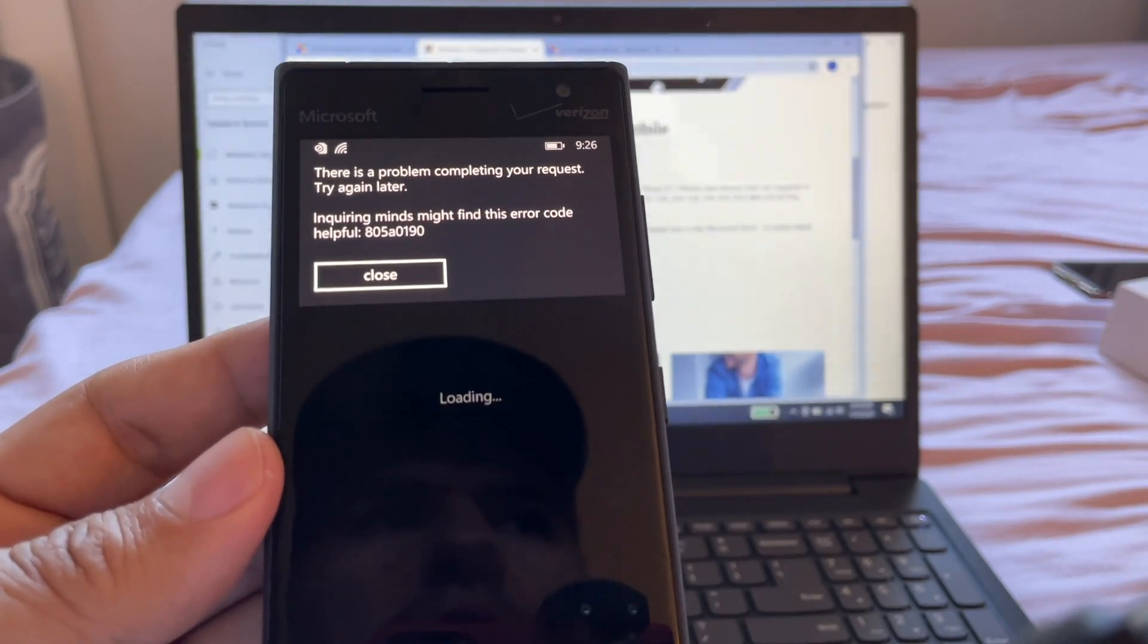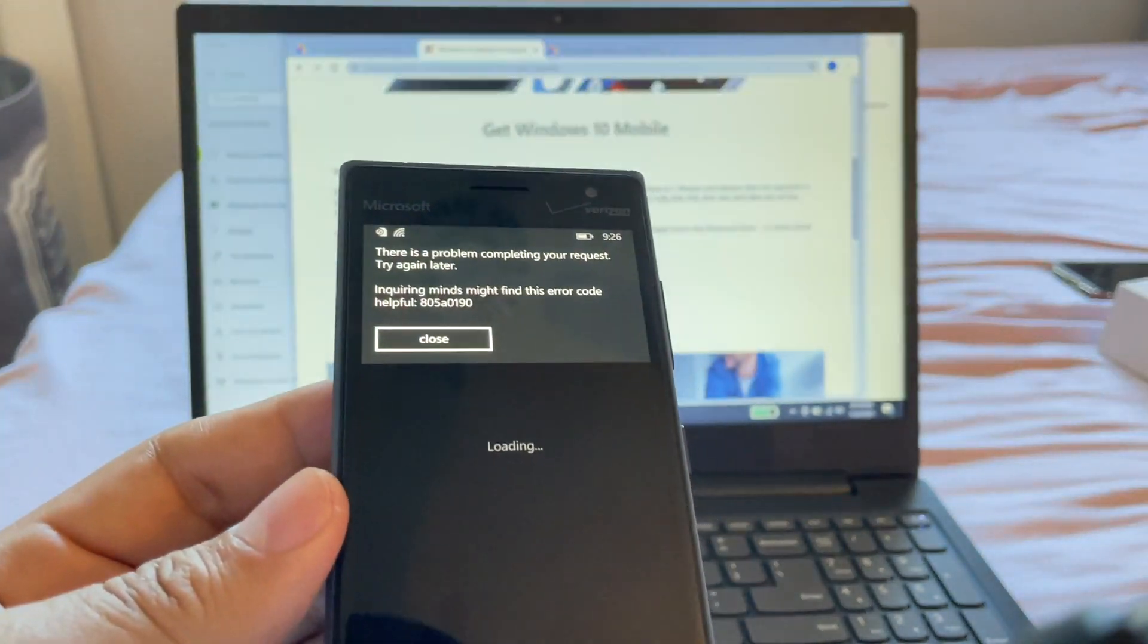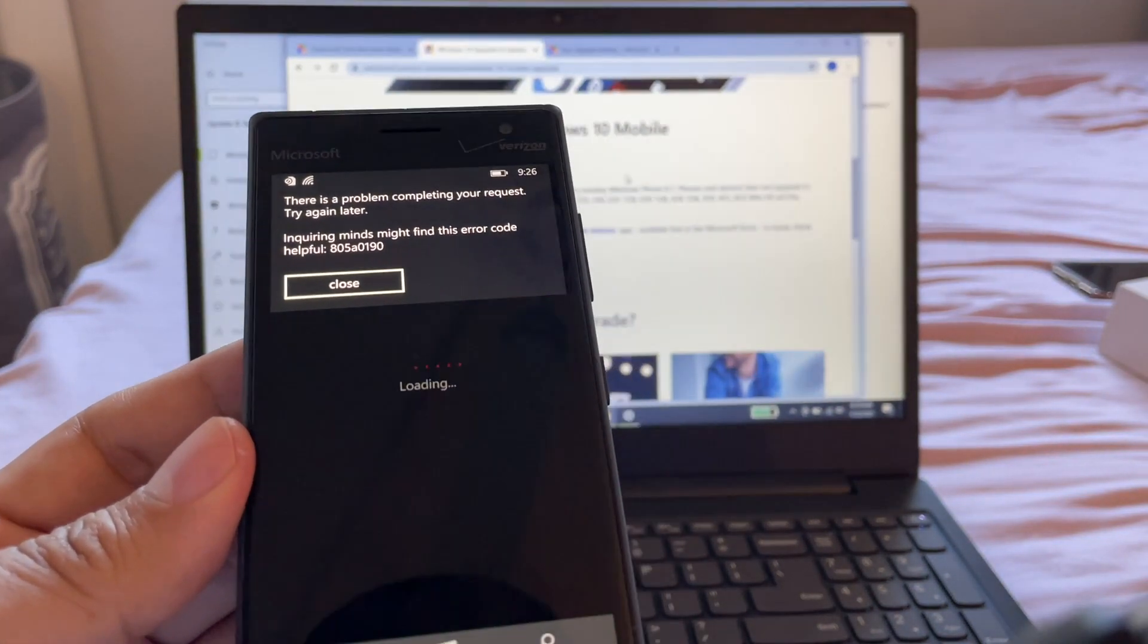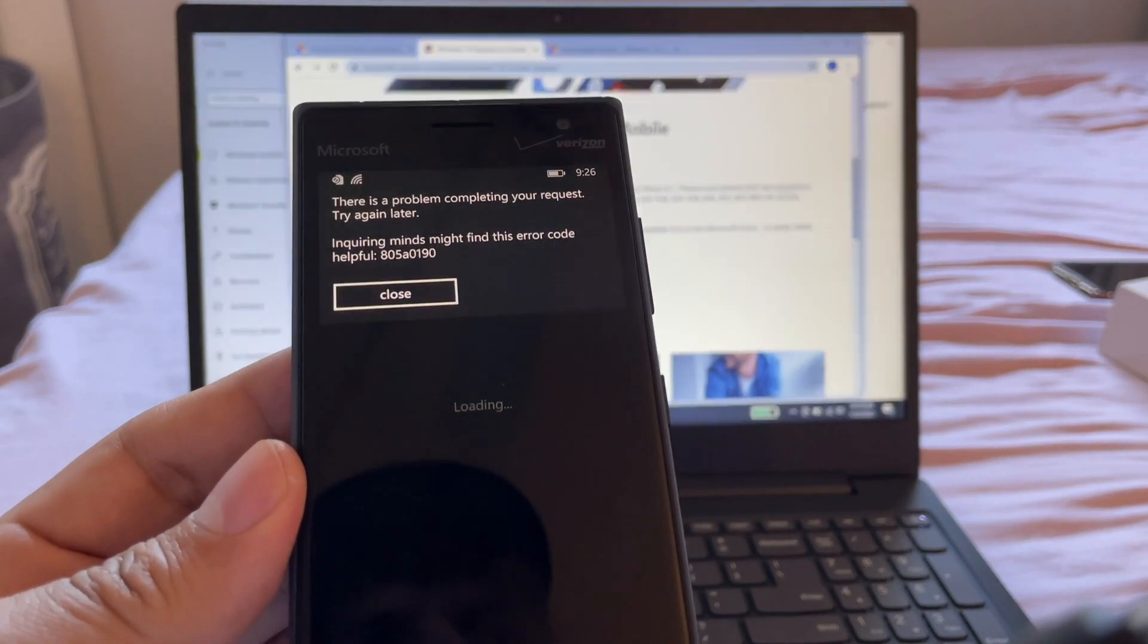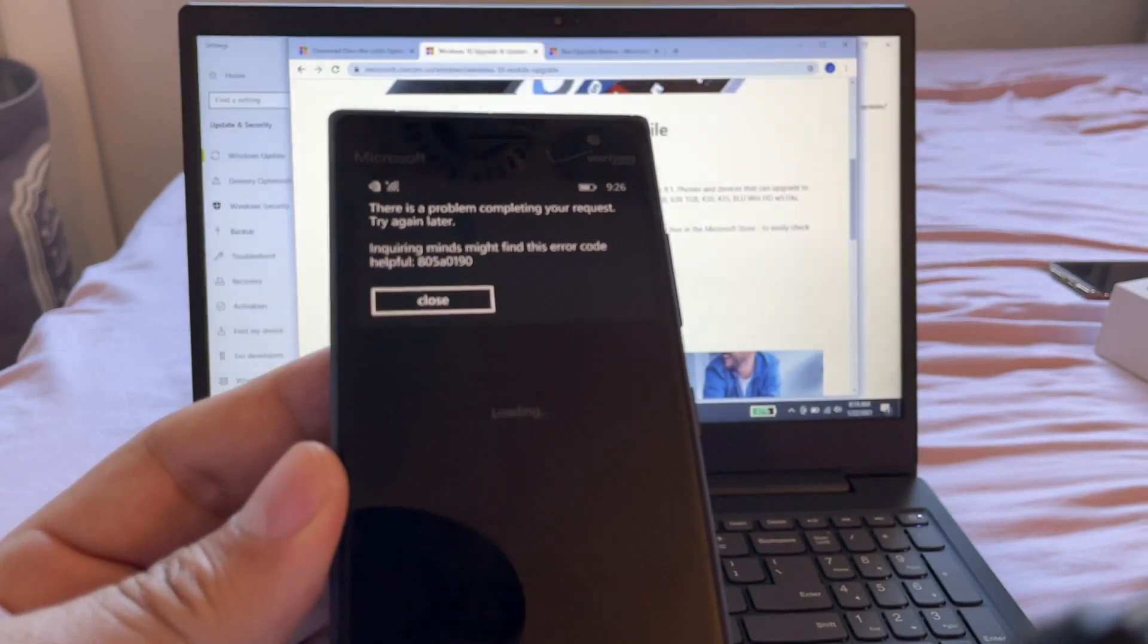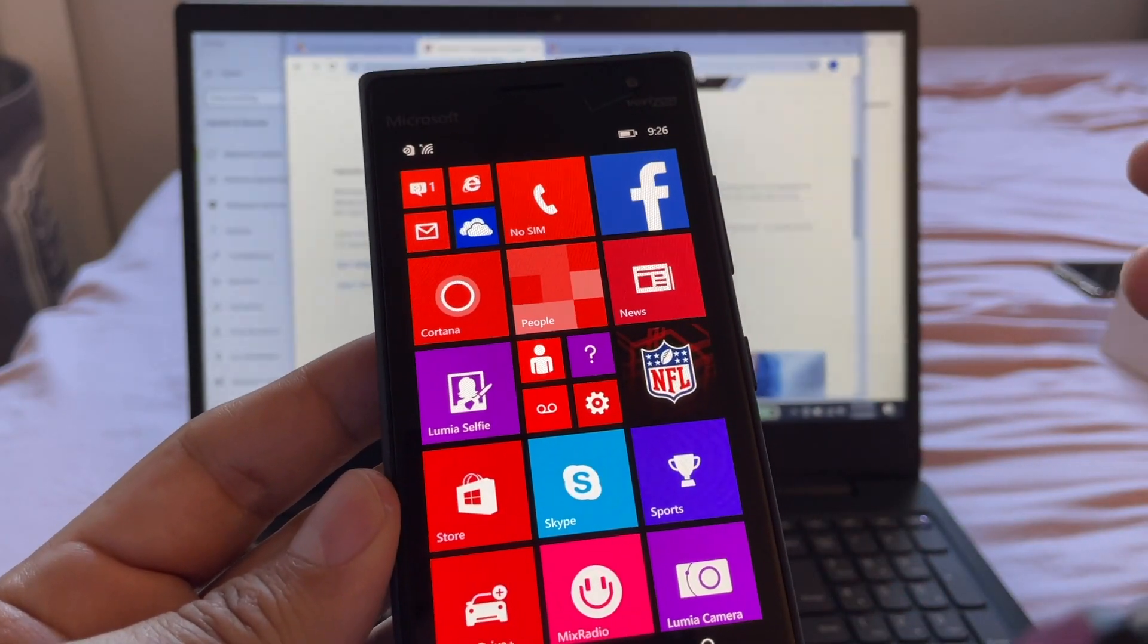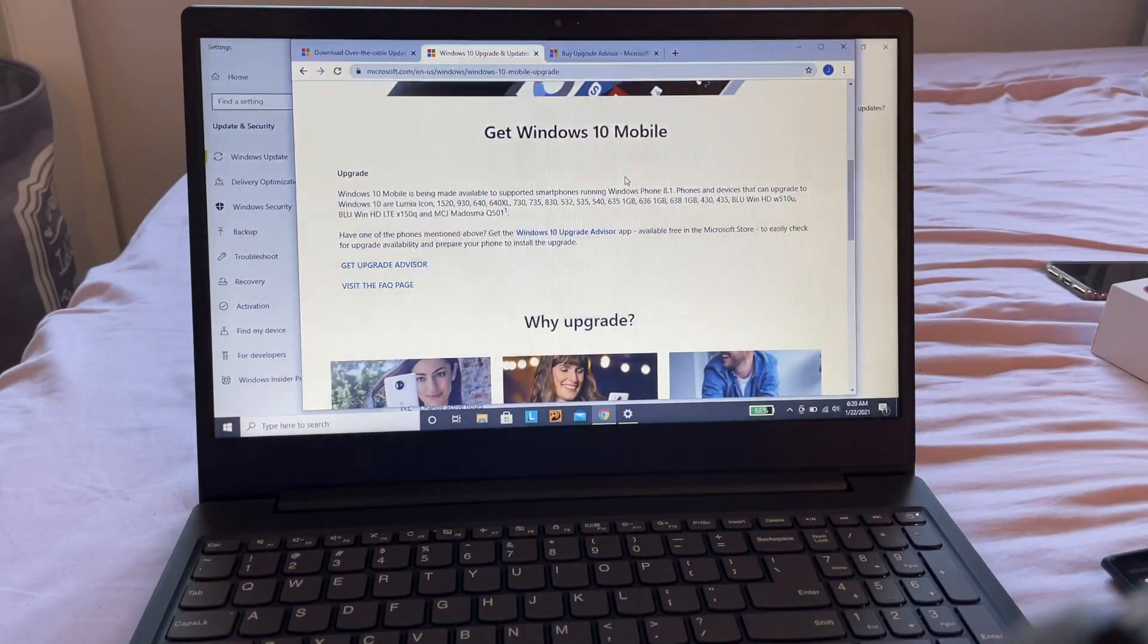Microsoft doesn't support Windows 8.1 phones anymore. They actually don't support any Windows Phone anymore, but there is a way to update to Windows 10. If you upgrade to Windows 10, you're going to be able to download apps and use the Store. That's what I want to show you today.